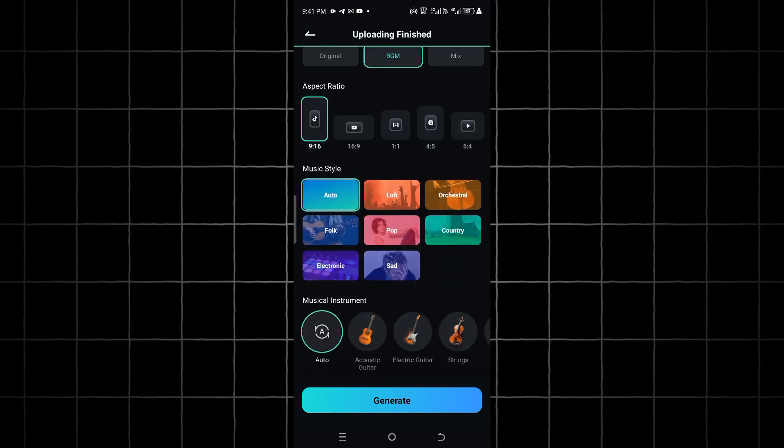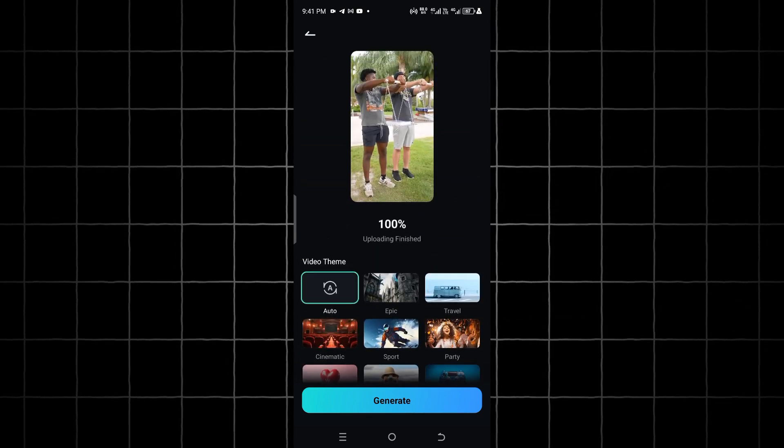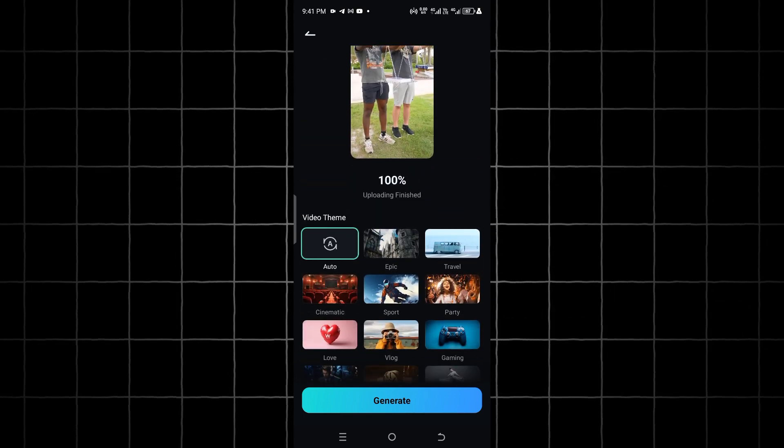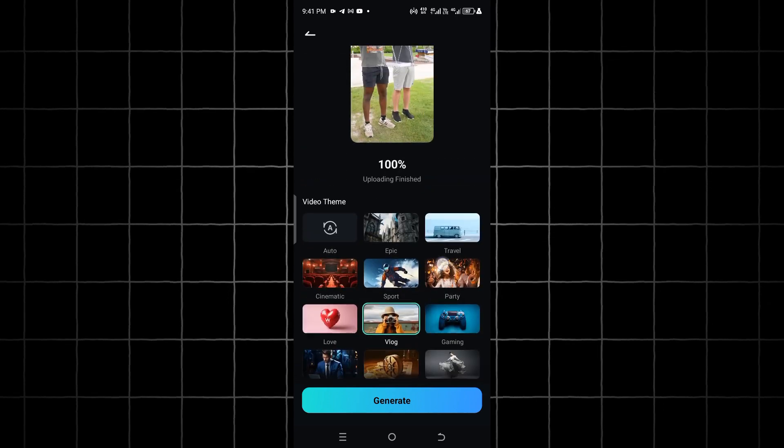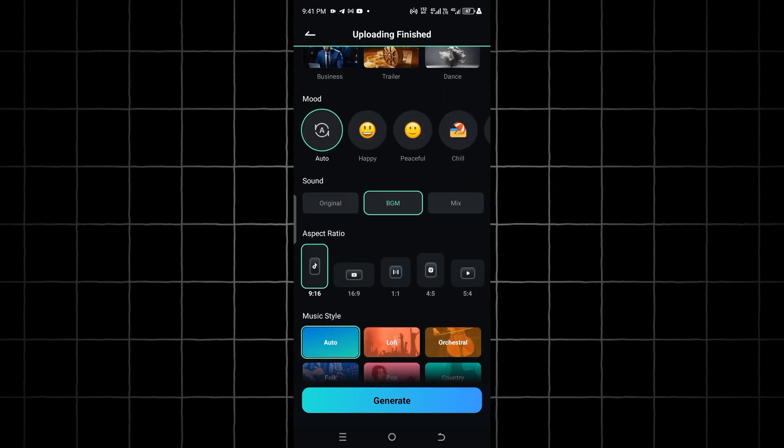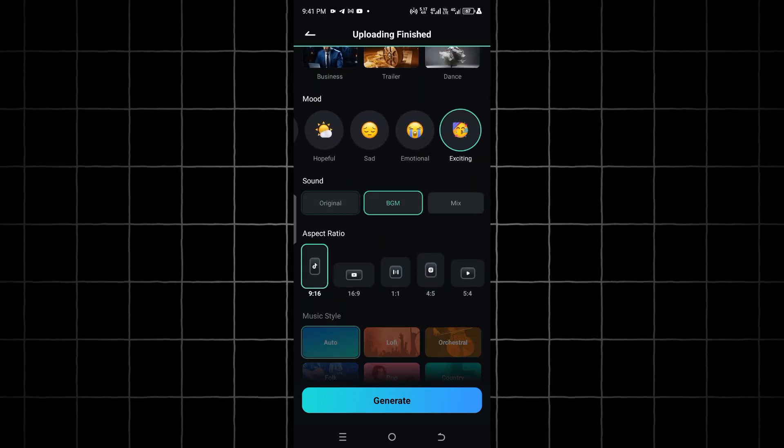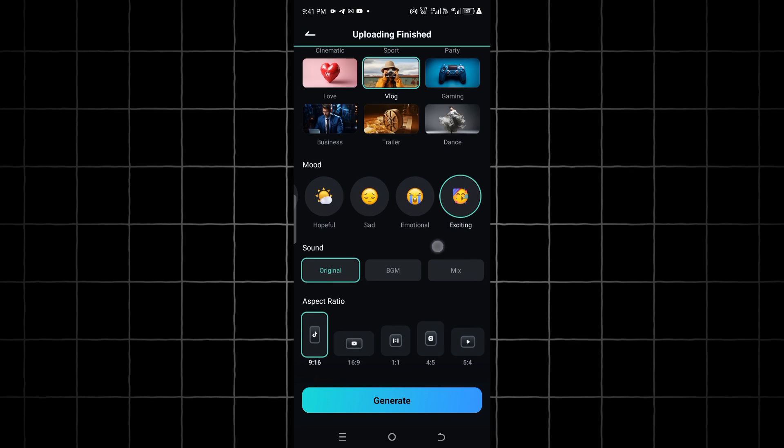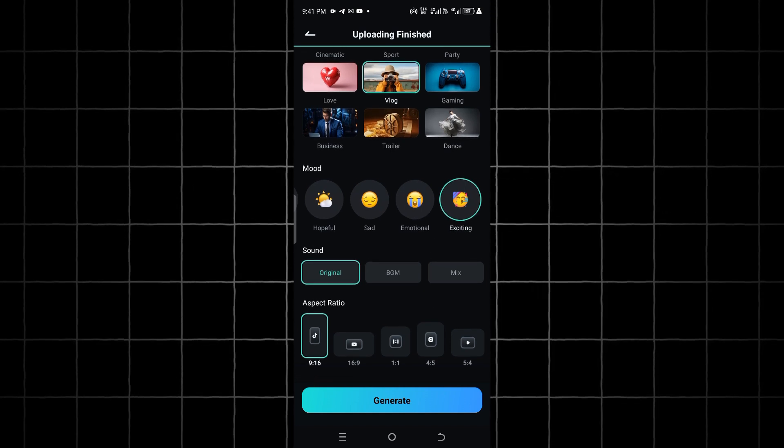I am going to pick vlog as my video theme, set my mood as exciting, set my sound as original, aspect ratio as 9 by 16, and I will set my music style and instrument as auto and click on the Generate button.